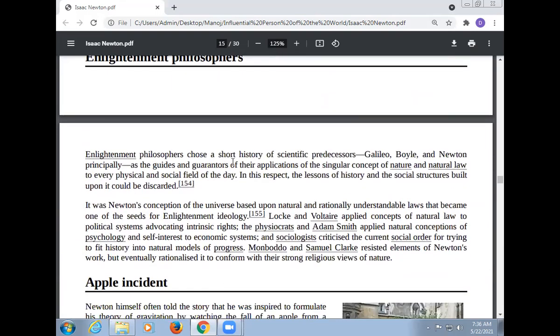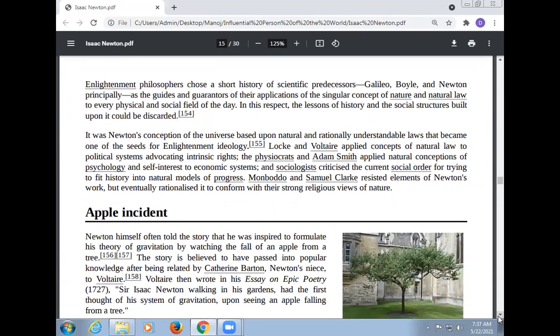Enlightenment philosophers cite a short history of the scientific tradition — Galileo, Boyle, and Newton principally — as the grand contributors of their singular concept of nature and natural law to every physical and social field of the day. Newton and Robert Boyle's approach to the mechanical philosophy was promoted as a viable alternative to pantheism and intolerance, and was accepted enormously by orthodox preachers as well as distinct groups like the latitudinarians. The clarity and simplicity of science was seen as a way to combat the emotional and metaphysical excesses of both superstitious enthusiasm and theoretical atheism. Voltaire and Samuel Clarke resisted some elements of Newton's work but eventually rationalized it to conform with their religious views of nature.